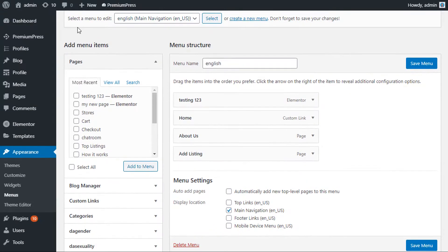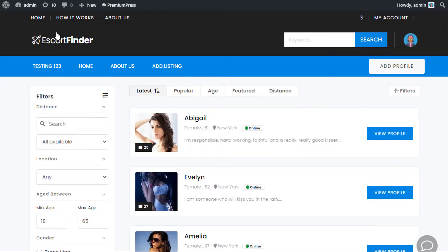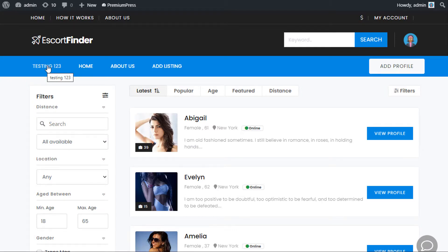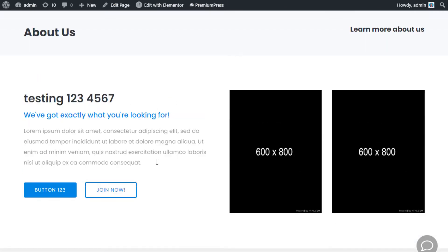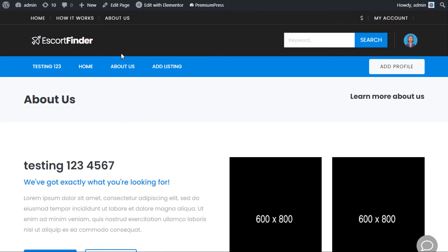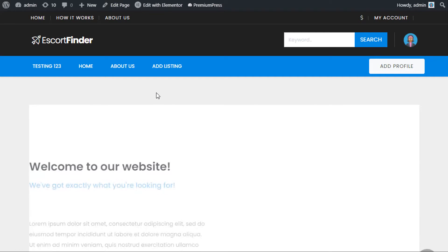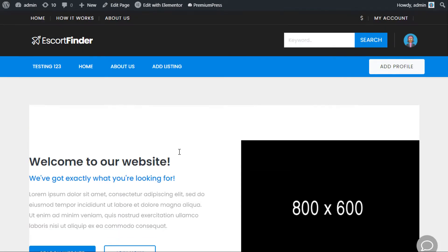Make sure you've selected where you want the menu to be displayed — for example, in the Main Navigation. Then it will be visible on your website. You can now see in the main navigation at the top the new page. The About page is the default PremiumPress page, and 'testing one two three' is the page created using WordPress and Elementor options. That's how to create two different kinds of pages within your PremiumPress theme — thanks for watching.